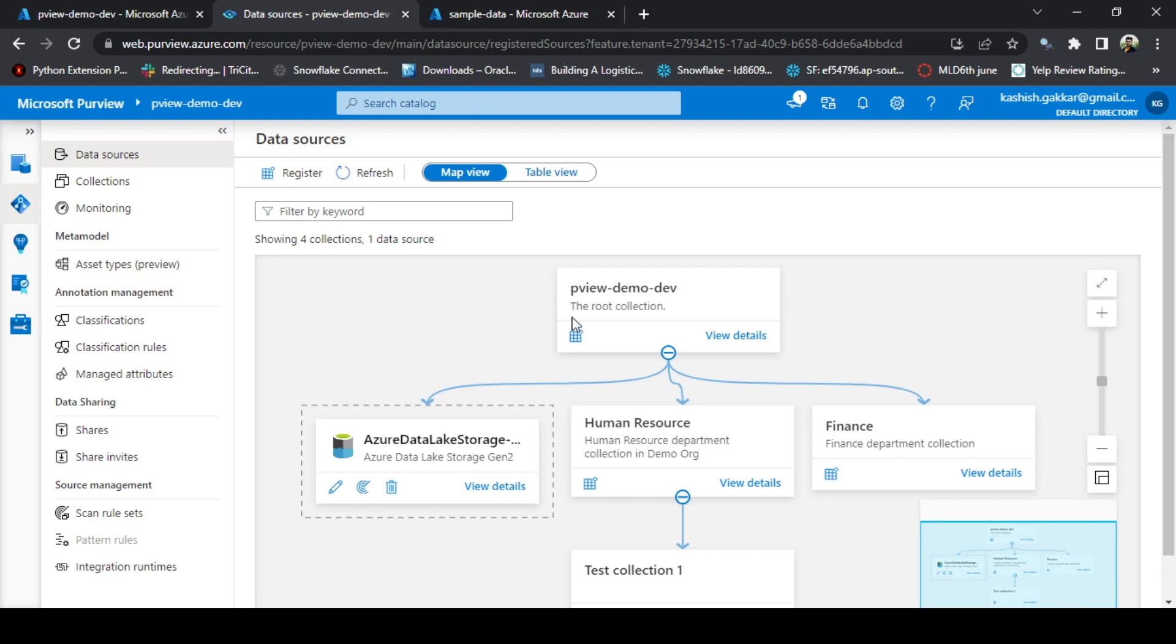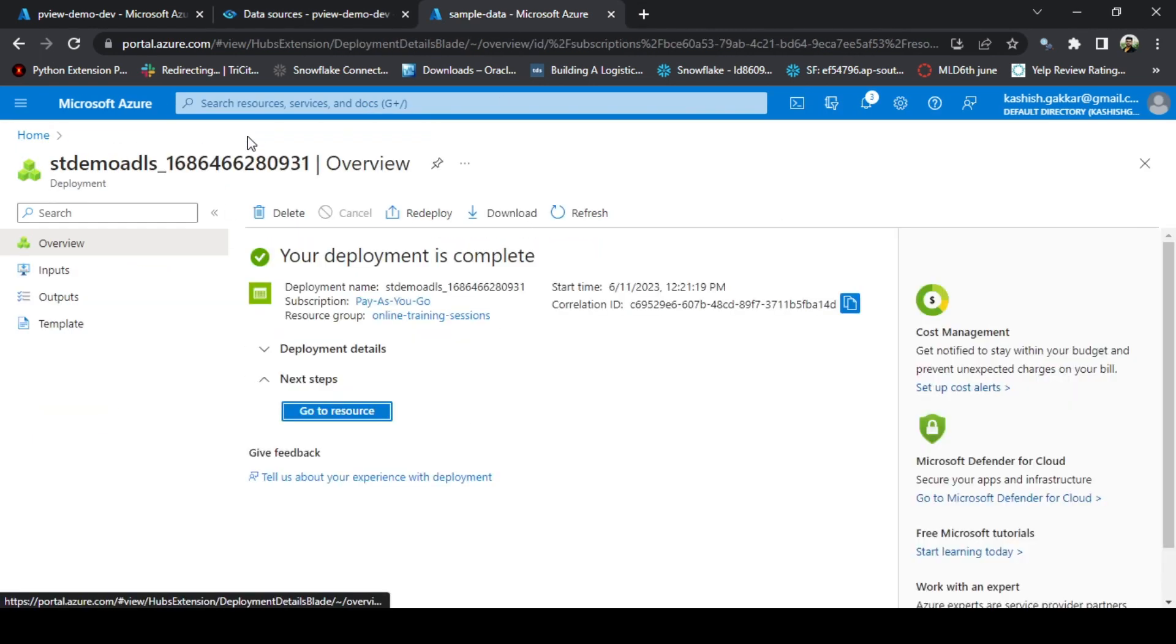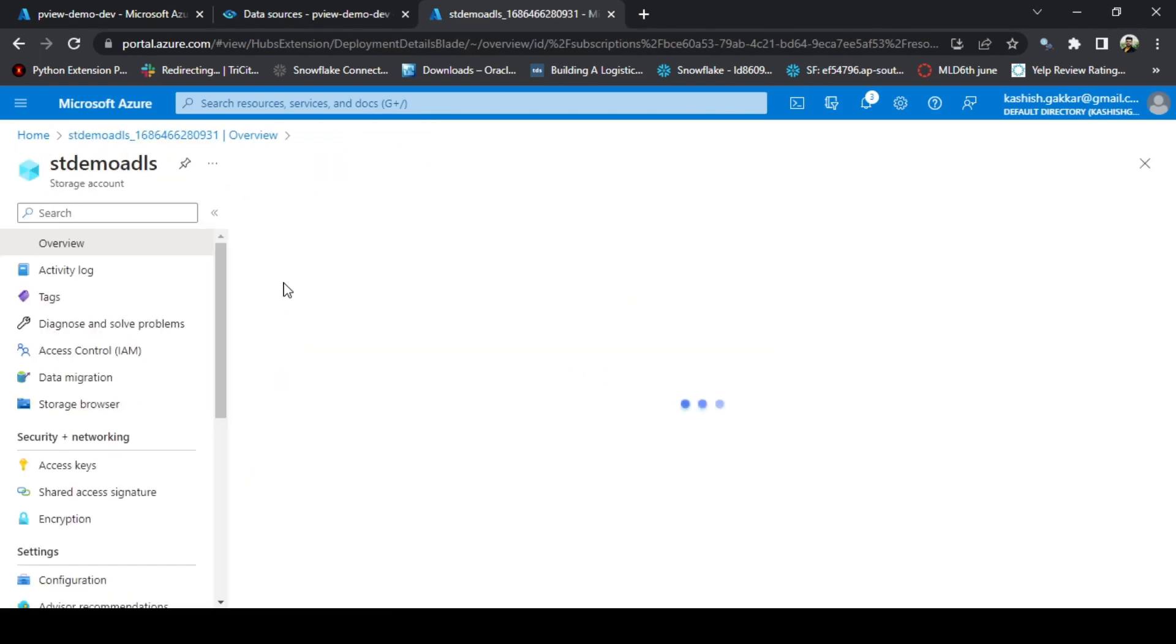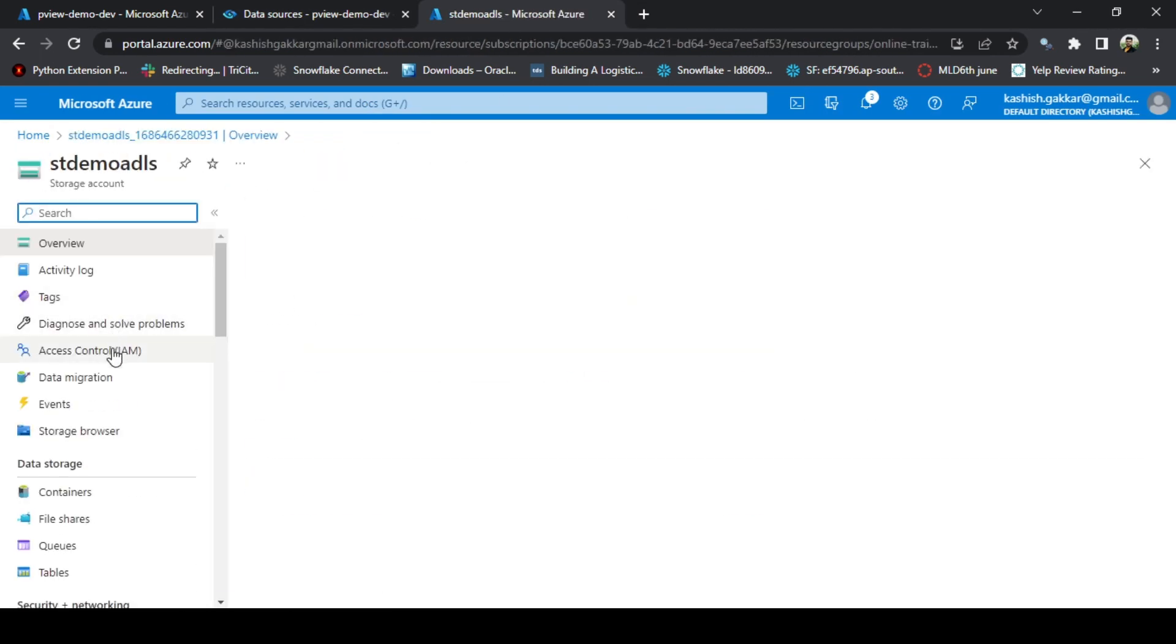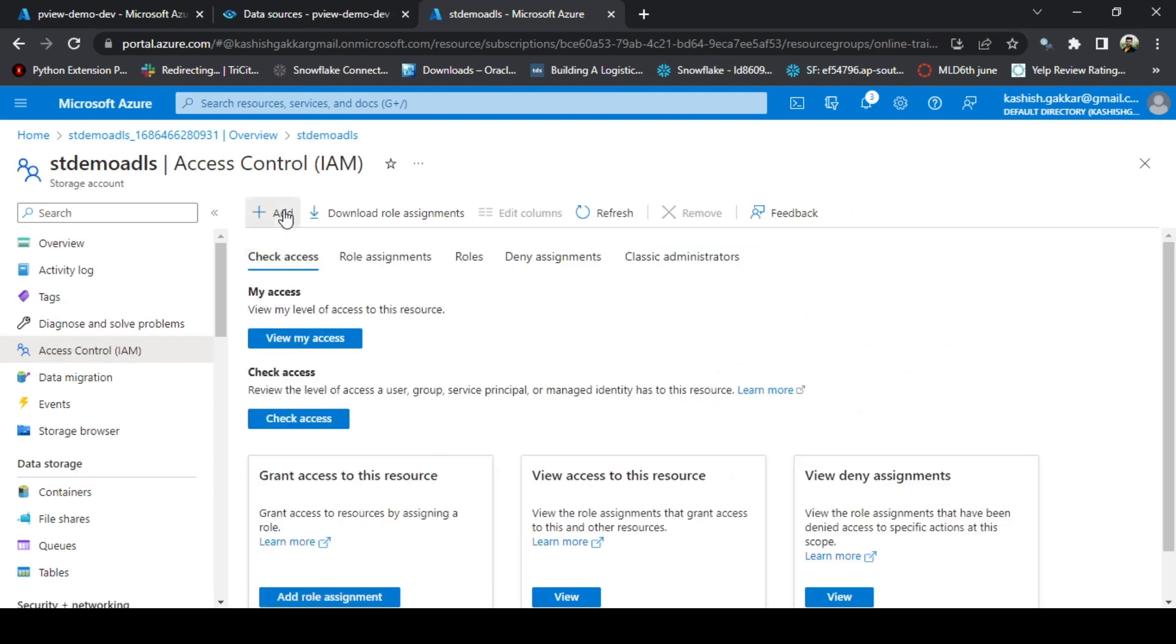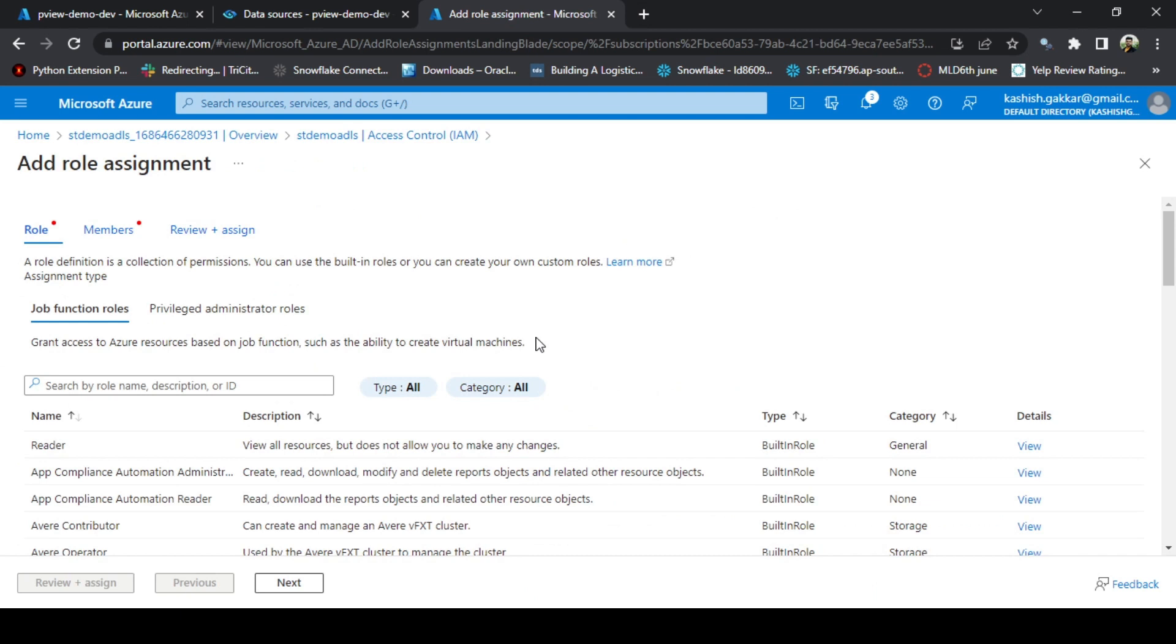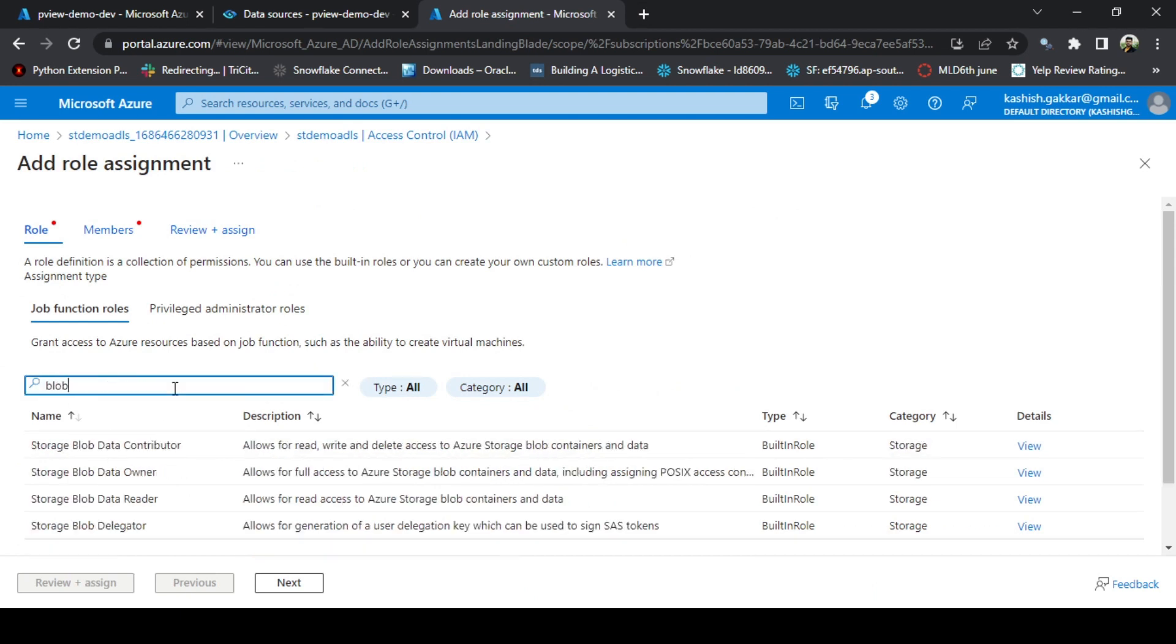Let's now run the first scan from the Azure Purview account. For that, you need to give a few permissions to Azure Purview and Data Lake. Go to your Data Lake Storage account and then go to IAM, that is Access Control. Click on Add and click on Add Role Assignment. Here you need to search for blob and you will get multiple roles.